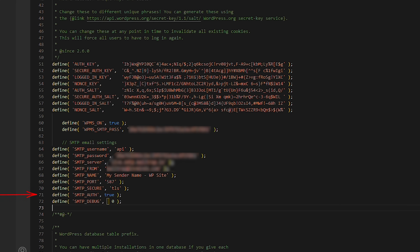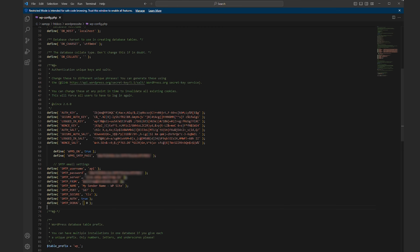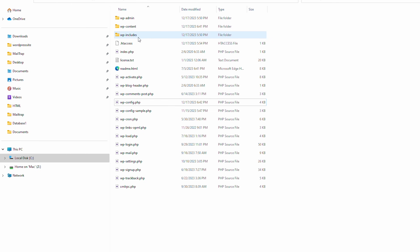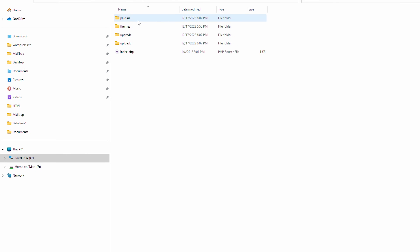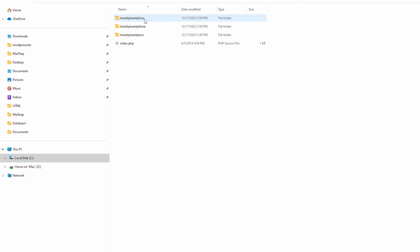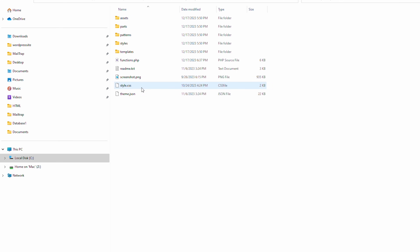SMTP secure indicates the type of encryption used to protect your emails in transit. SMTP auth enables or disables the need for authentication. SMTP debug logs errors and diagnostic information during the mail process. Once the snippet is added, go to the WordPress themes directory, specifically the subfolder of the theme you are currently using.